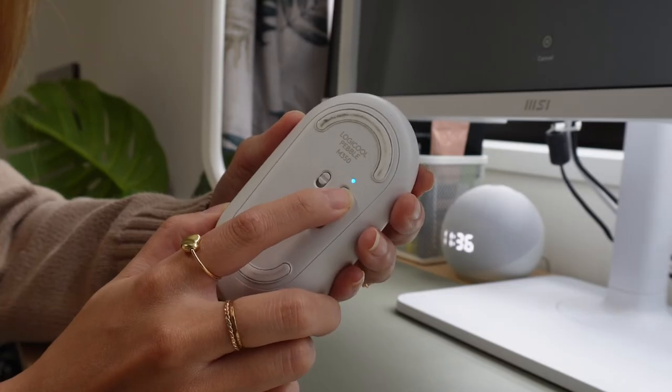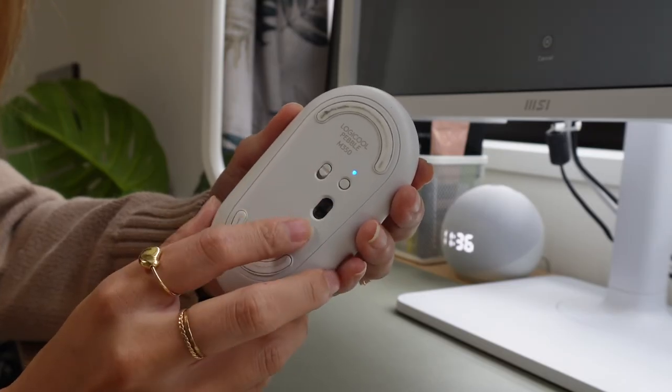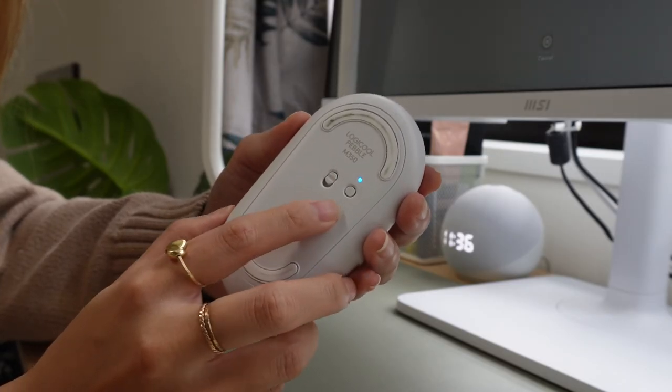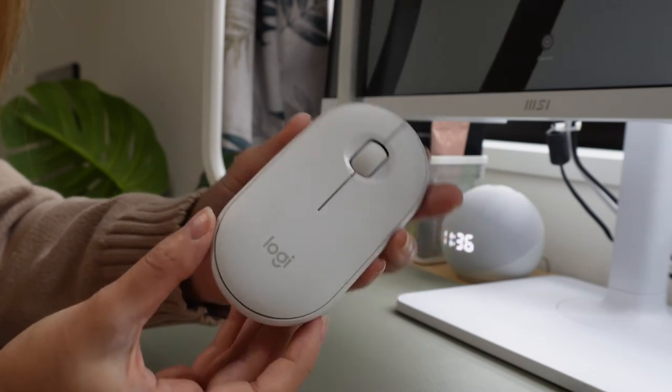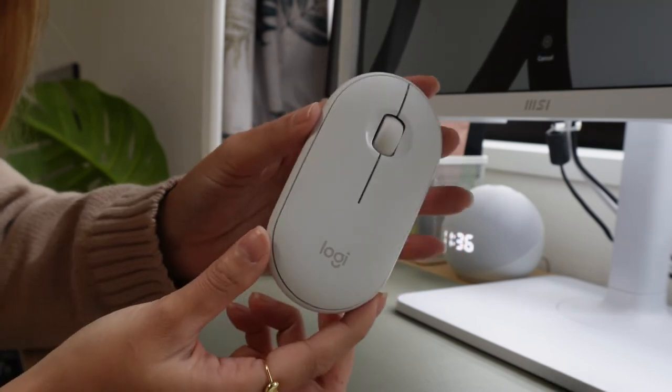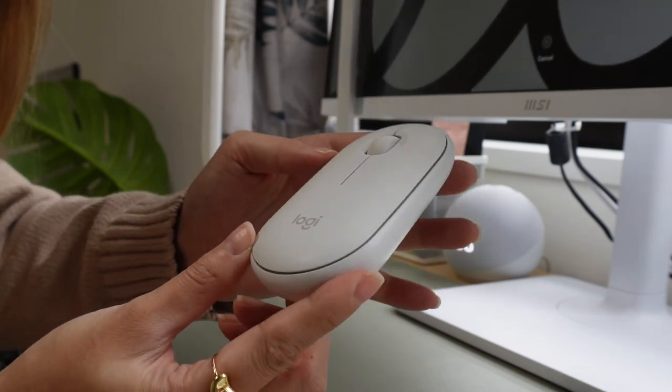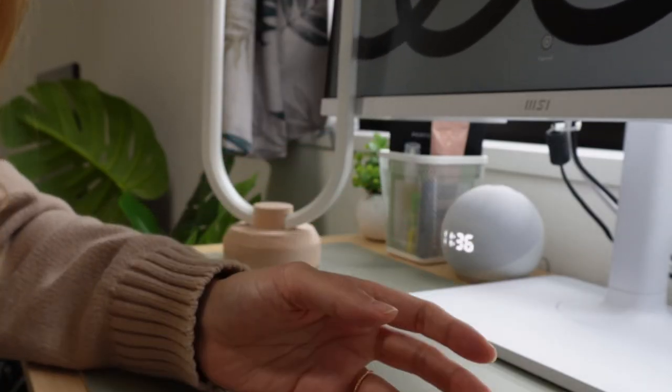So it's really nice because I used to have a magic mouse which I did like but it's not ergonomic and it cannot connect to two devices. And this one you can just switch on and off between my work laptop and my personal laptop.